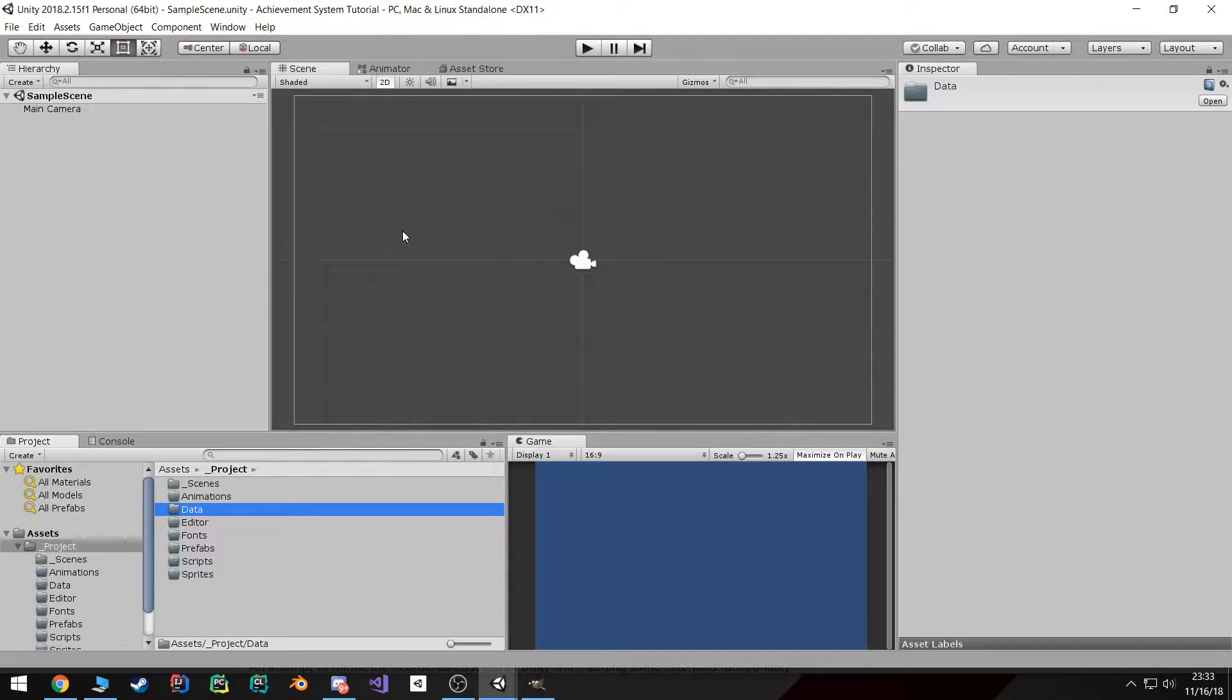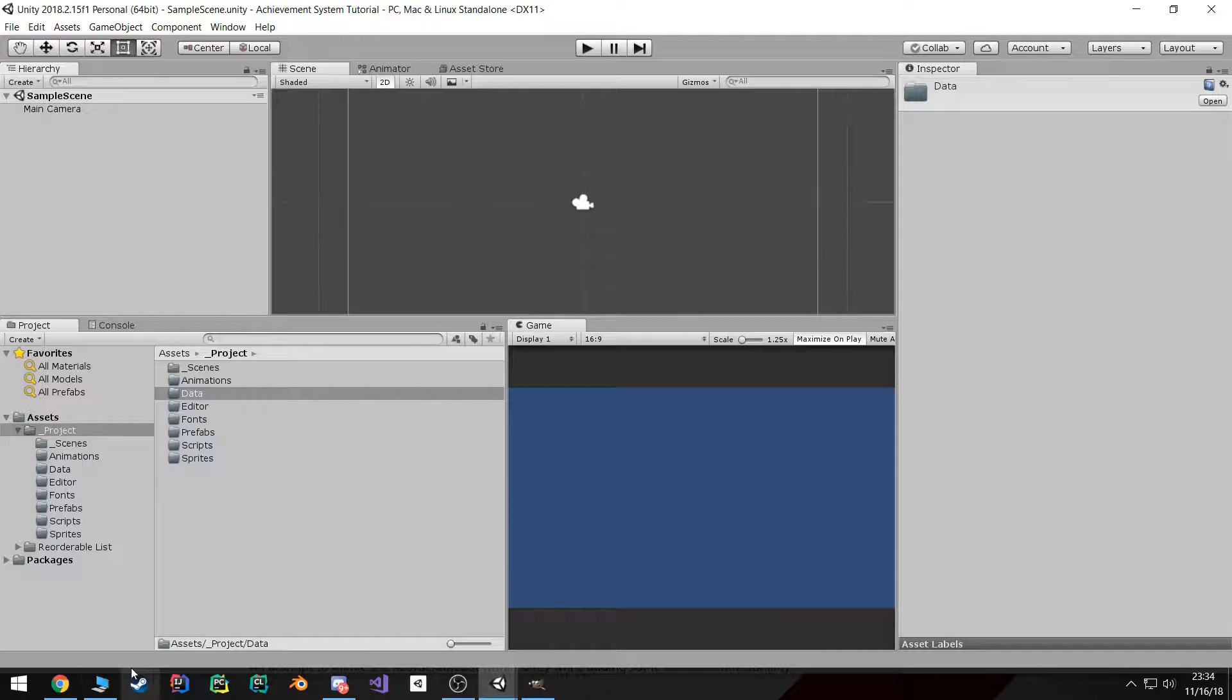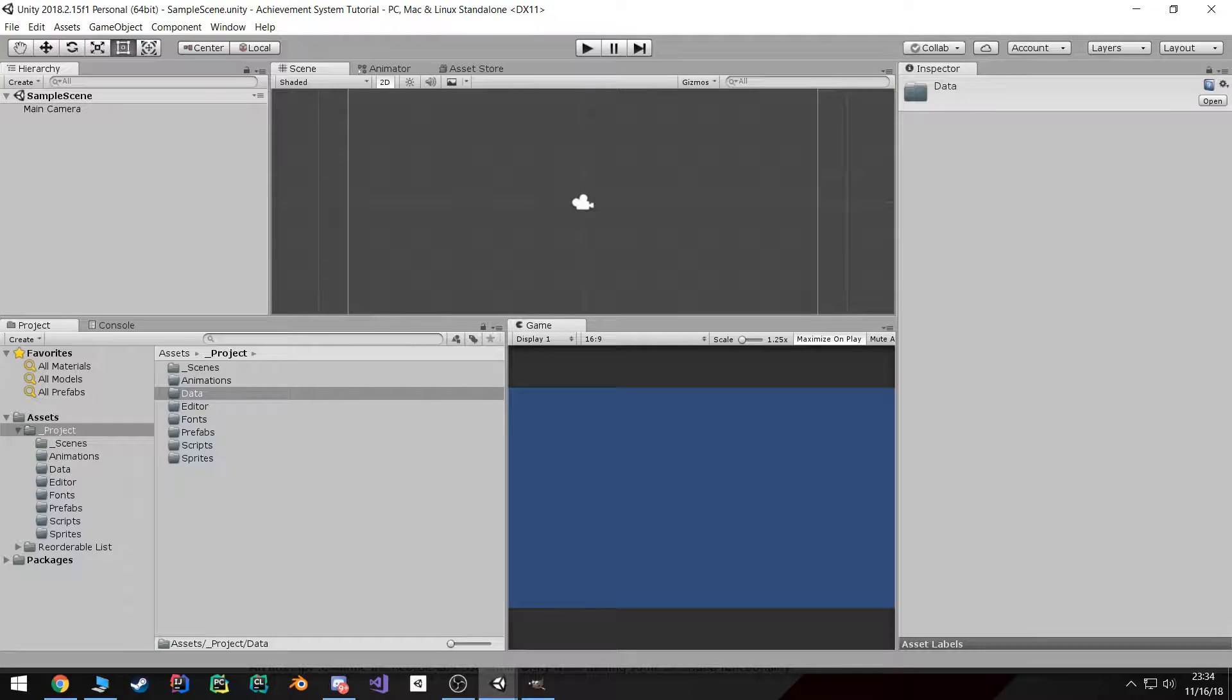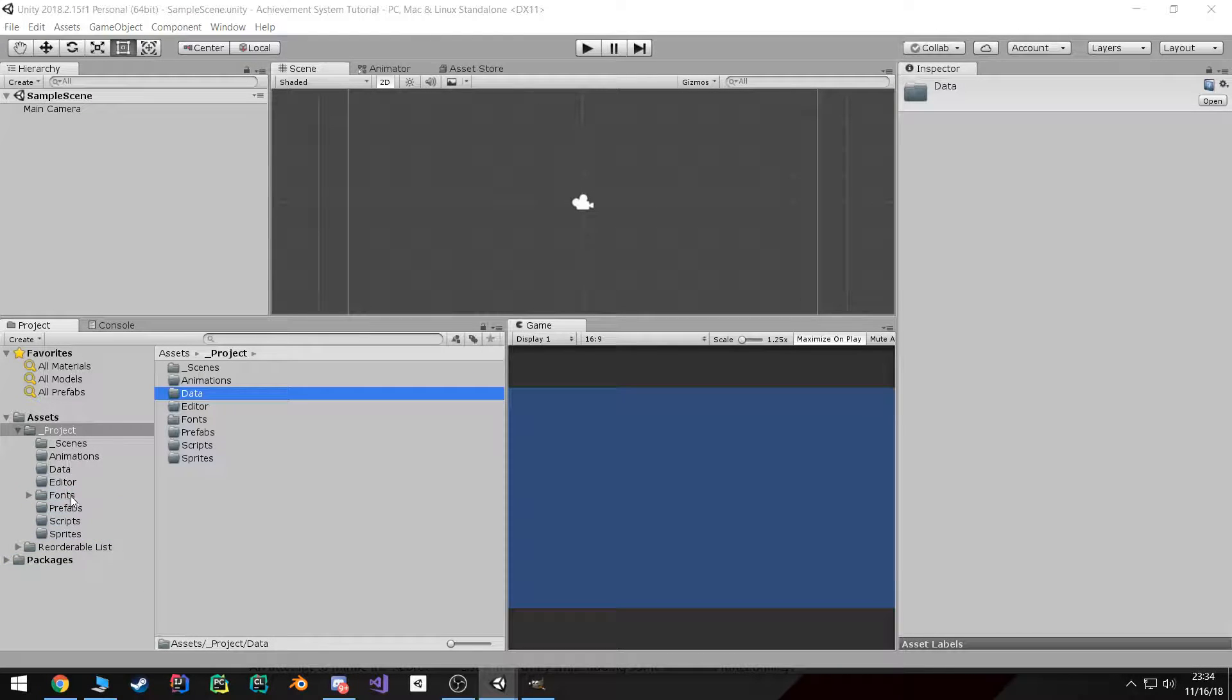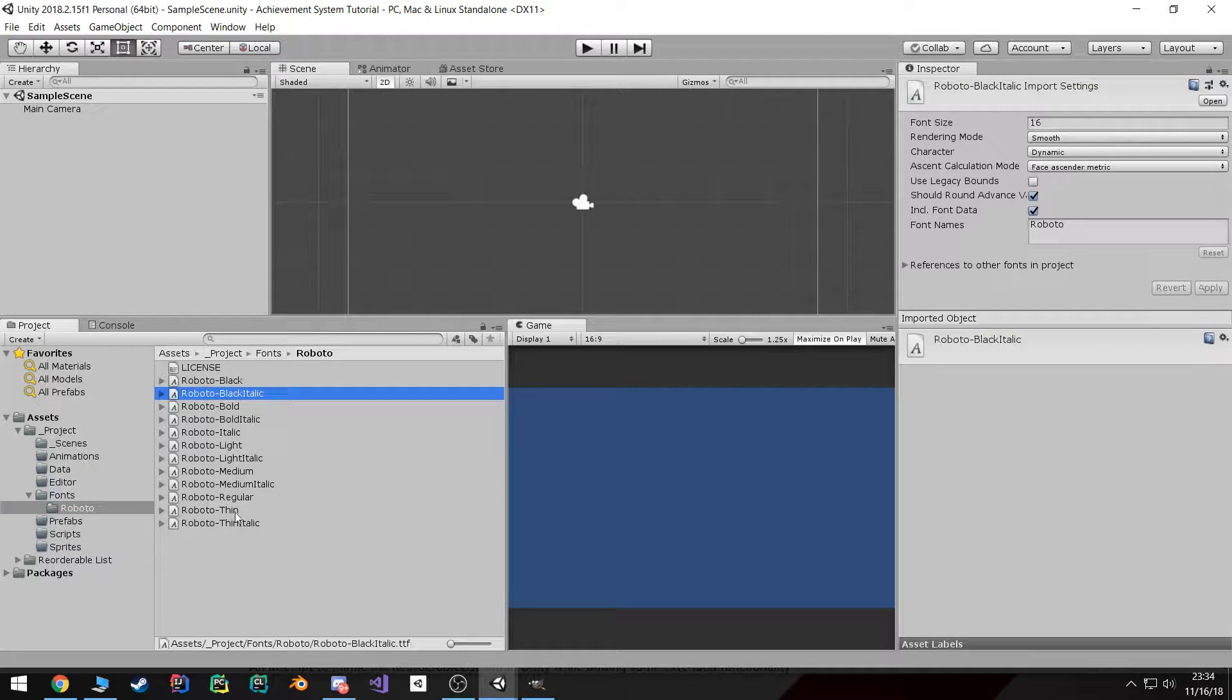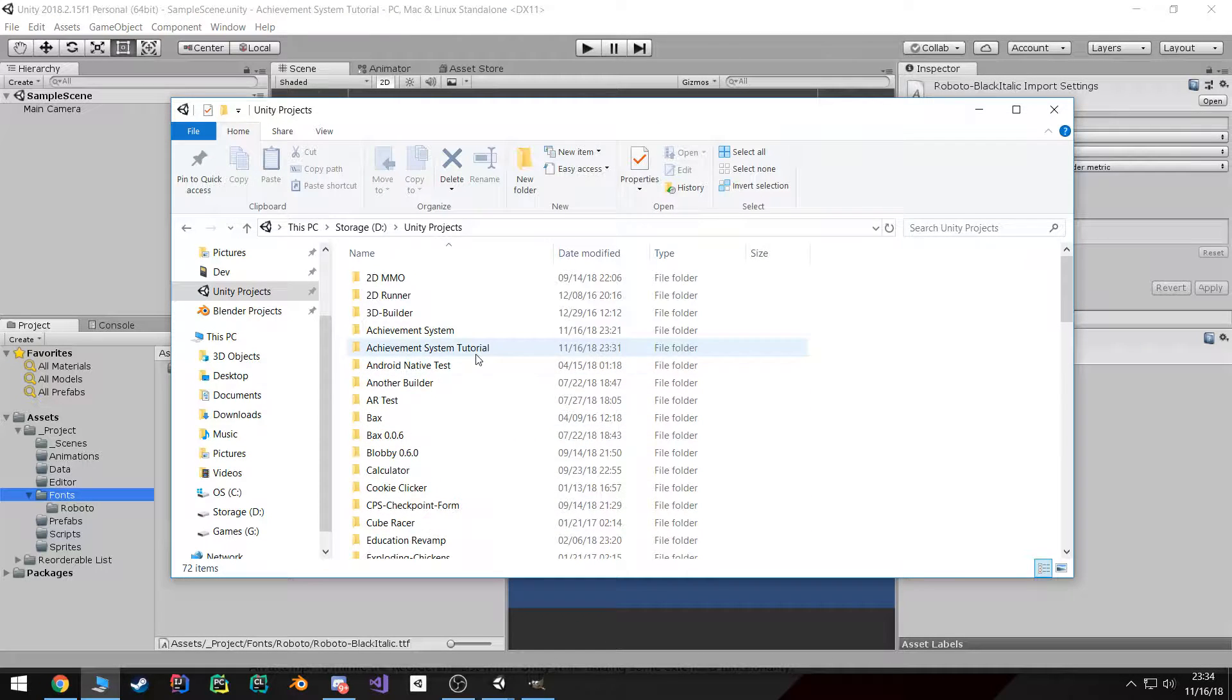Now that we got the projects folder set up, we can go ahead and import our font. So if you go ahead, download the font off the website and then just drag the extracted zip file into the fonts directory, you should now have Roboto and all of these fonts.